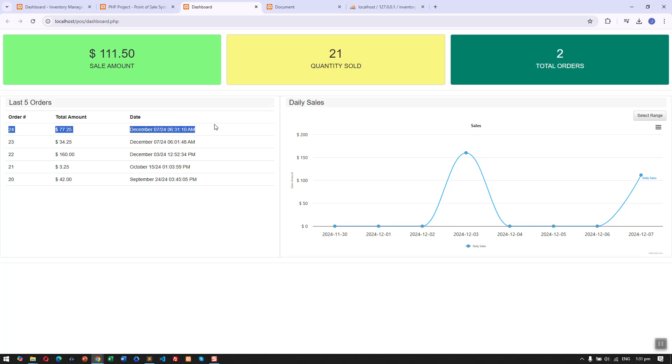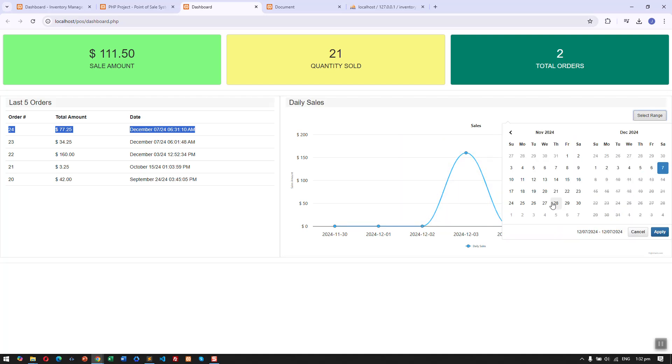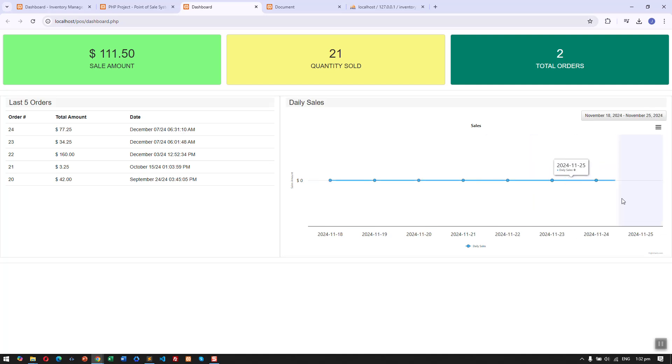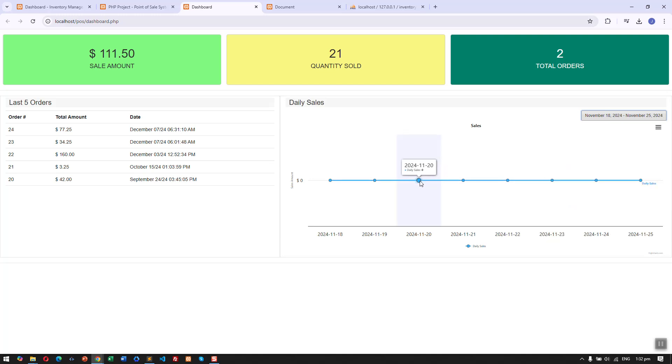Then here we have the daily sales per day. We can also change that using the date range.